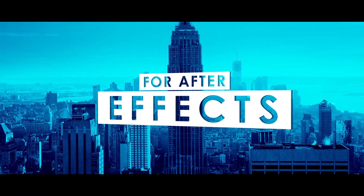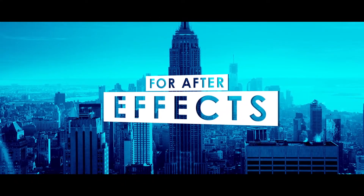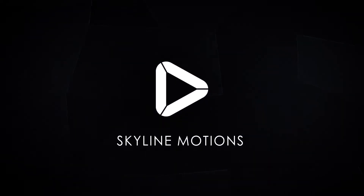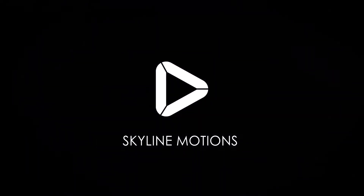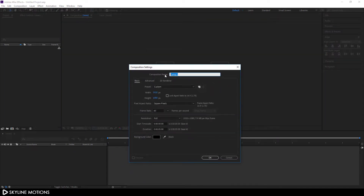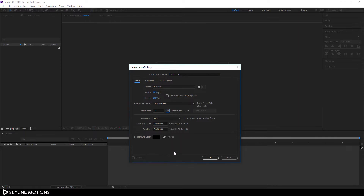Without any further ado, let's take a new project and get started. Let's start by creating a new composition — click on new composition and I'm going to call it 'Main Comp'. Set it 1920 by 1080, go with 60 frames per second, set it five seconds long, and hit OK.